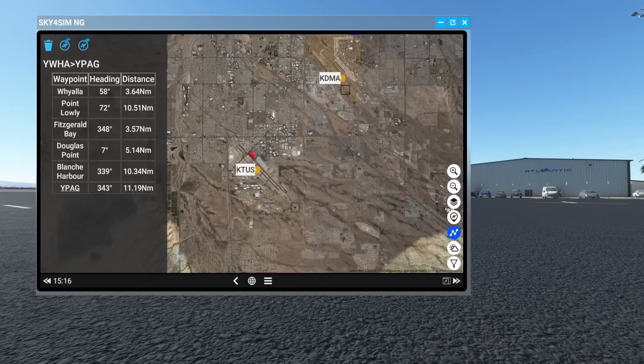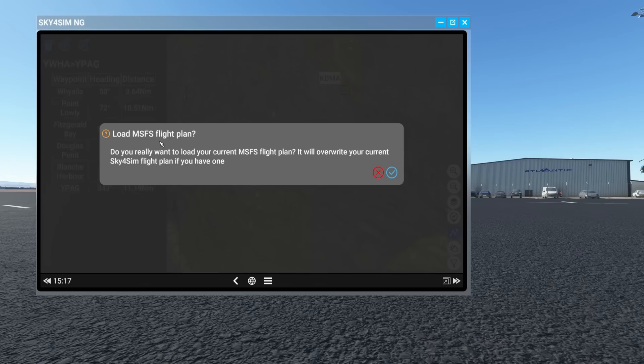Keep in mind that with Sim Update 10, the G1000 NXI became the default avionics suite for G1000 aircraft. So give them some time on that one — that's fair. You can also load an MSFS flight plan: if you created one in the Microsoft Flight Simulator world map before loading into the airport, you can copy that flight plan and load it into the Sky4Sim pad so it shows here.